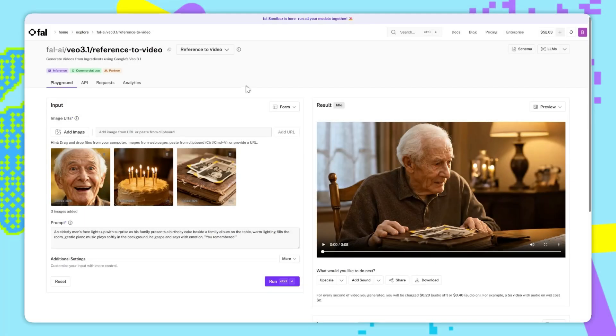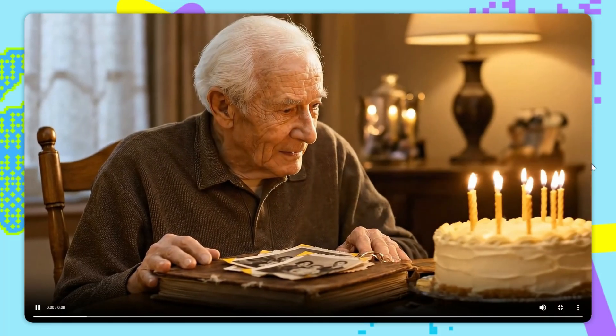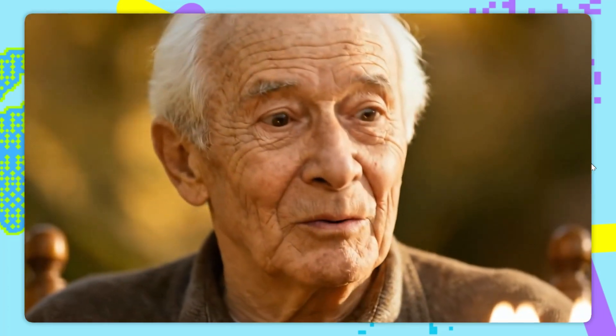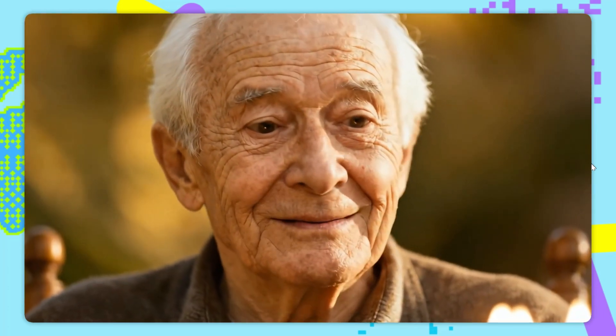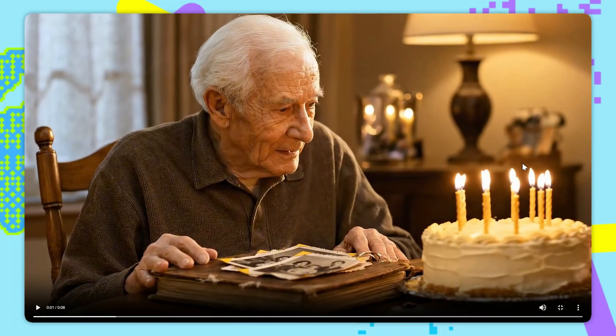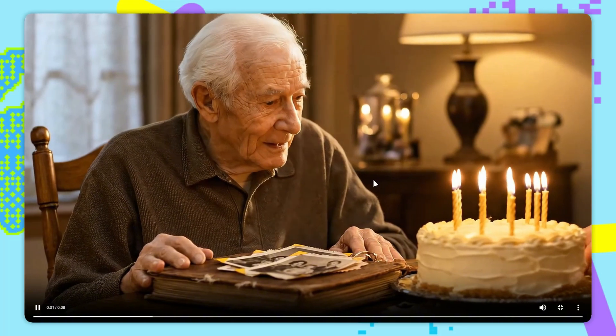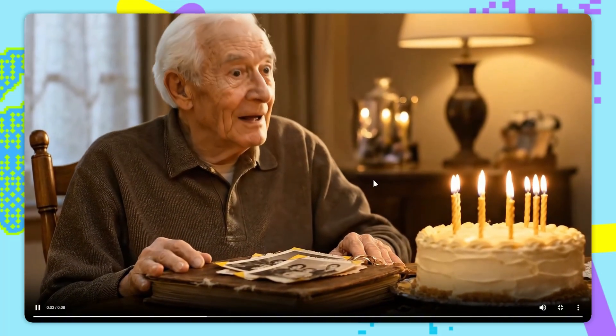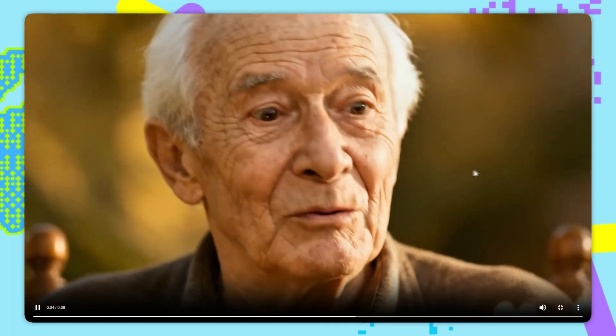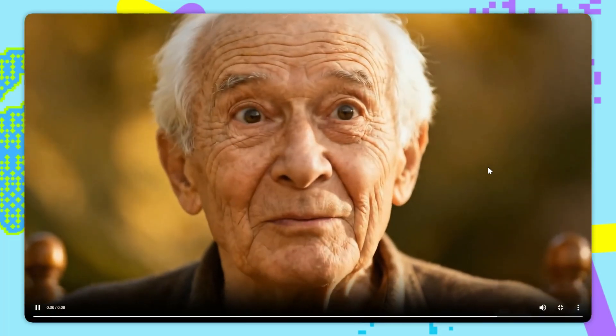So, after about a minute and a half, this is the result we get. You remembered. If you remember the images, then it's actually depicted the old man, the birthday cake, and this photo album exactly as they appeared in the images. And it even gave us this really nice cut.